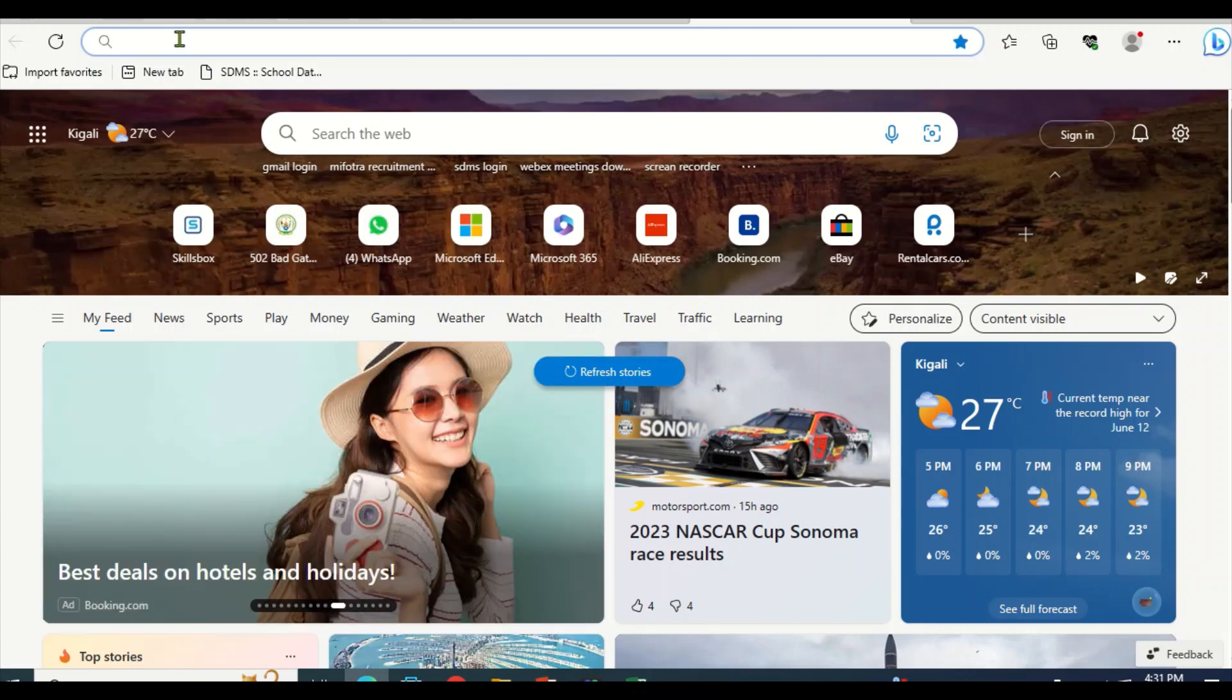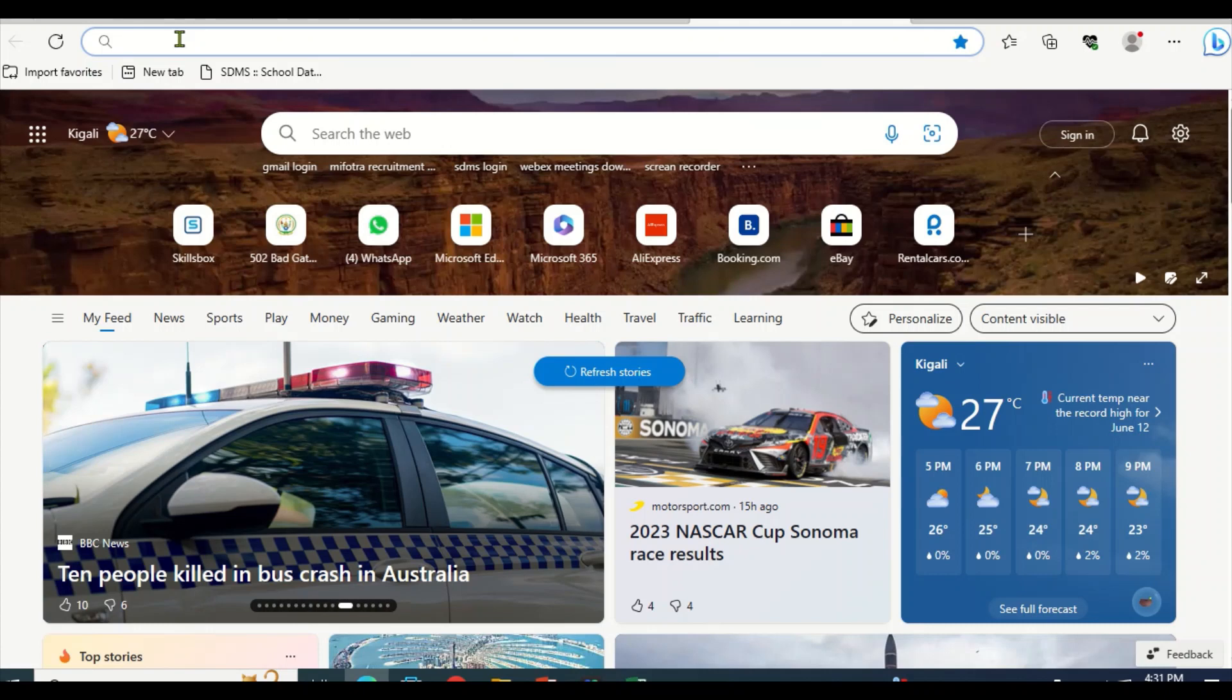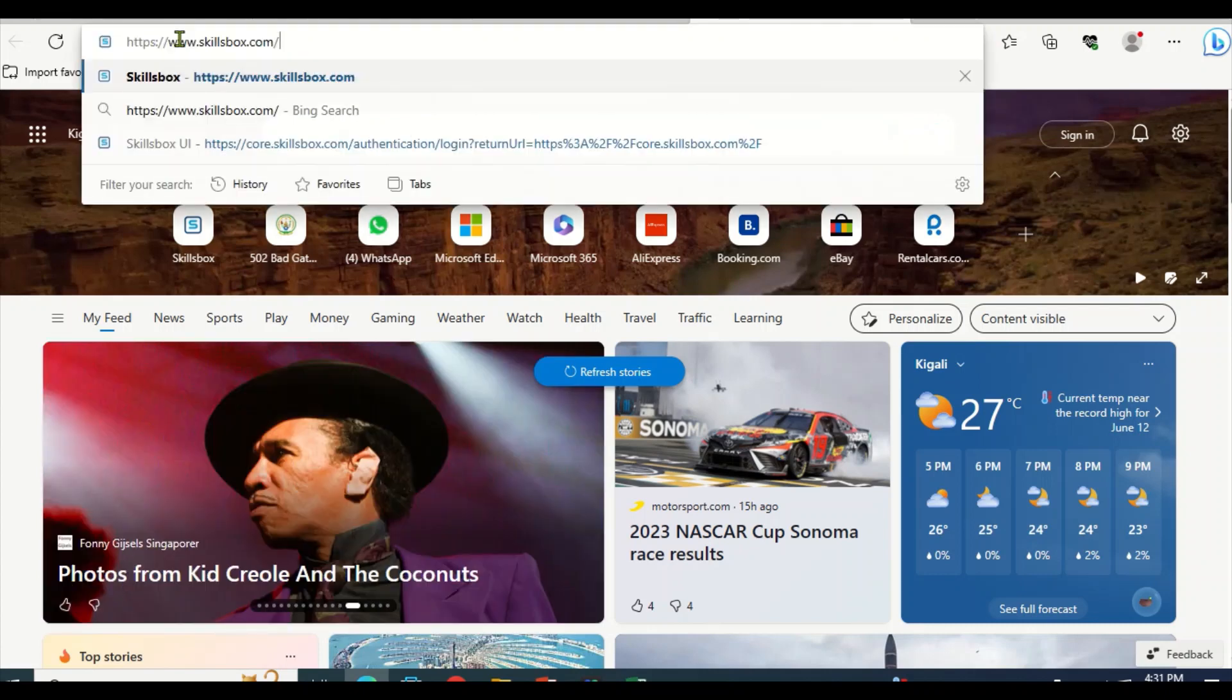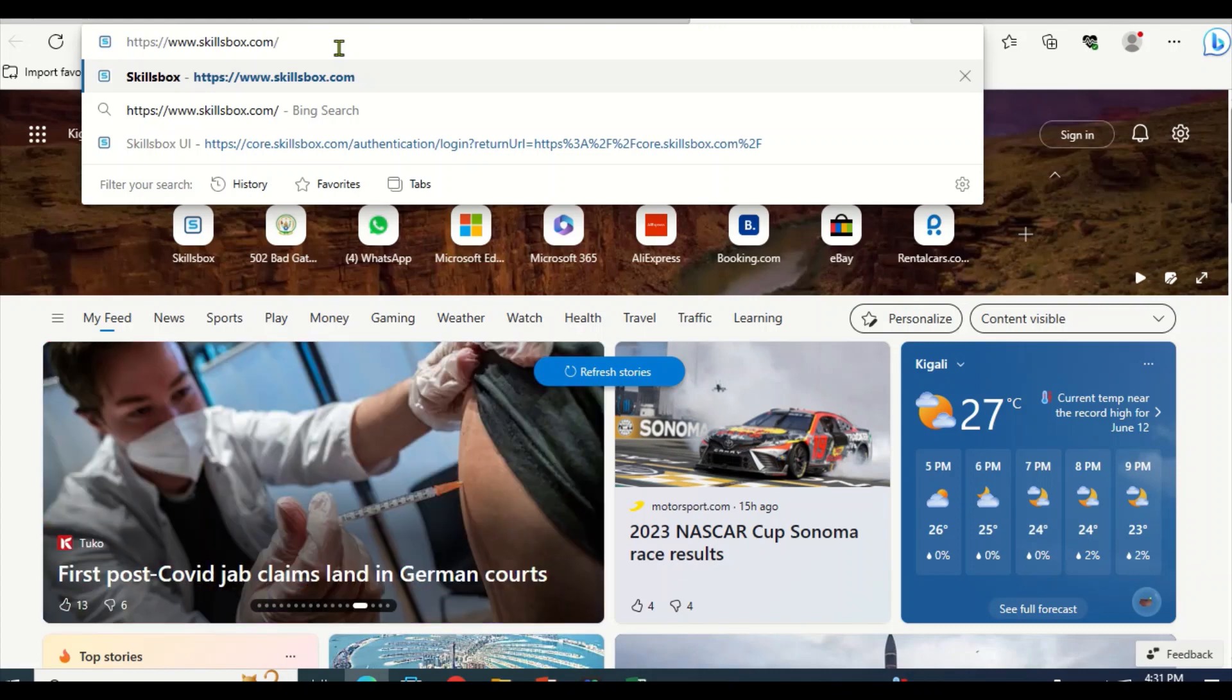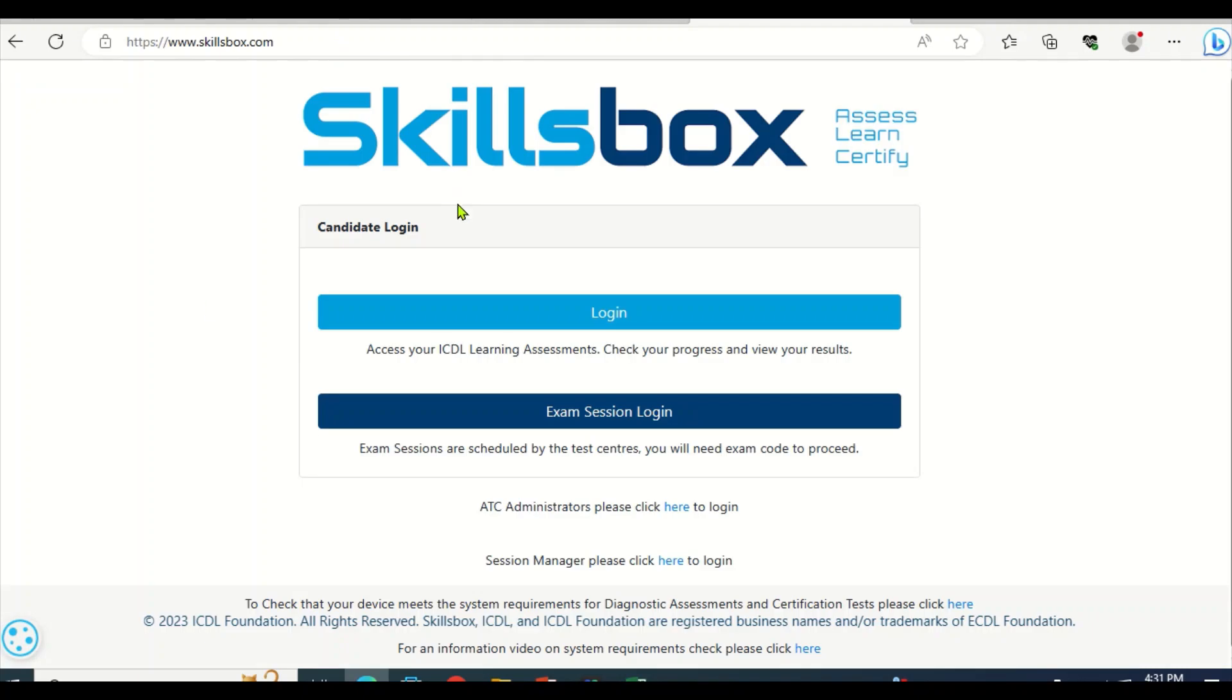So step one: open a browser and type www.skillsbox.com, then click enter by searching. You come here, then click login. Even though you are new, click login so that you can register.